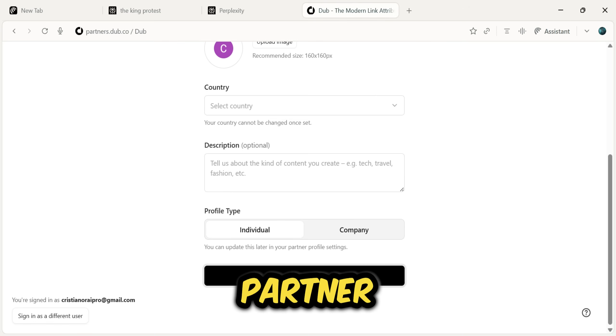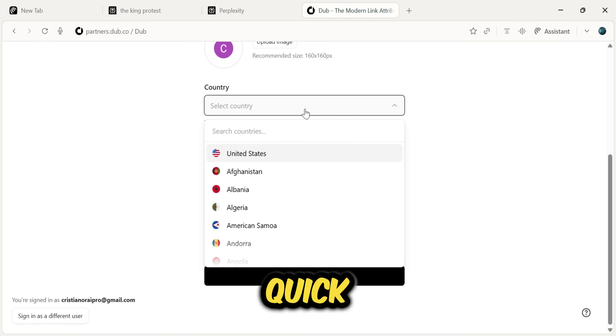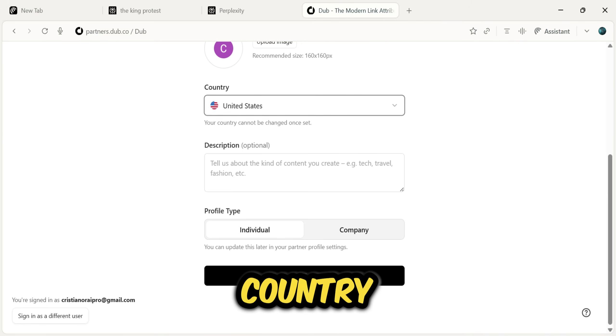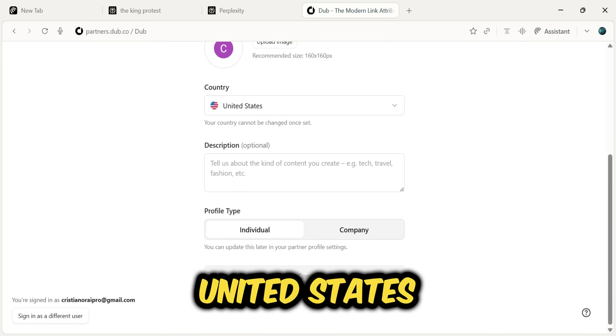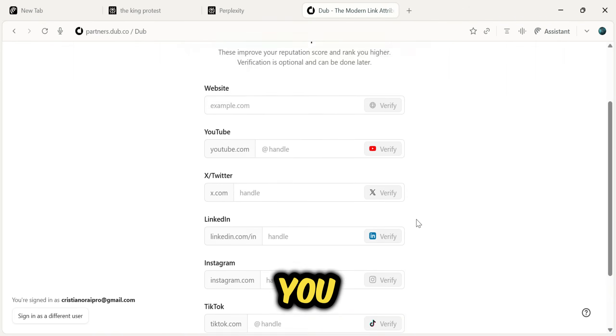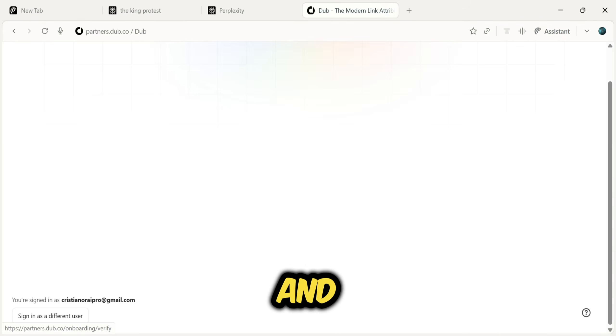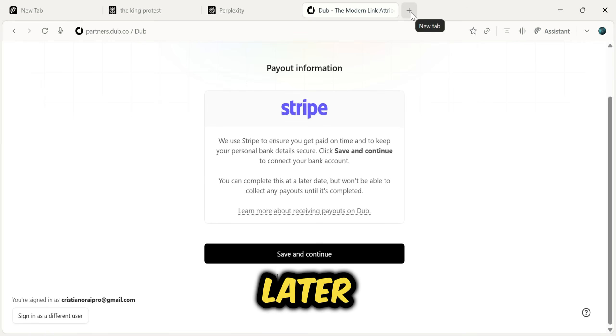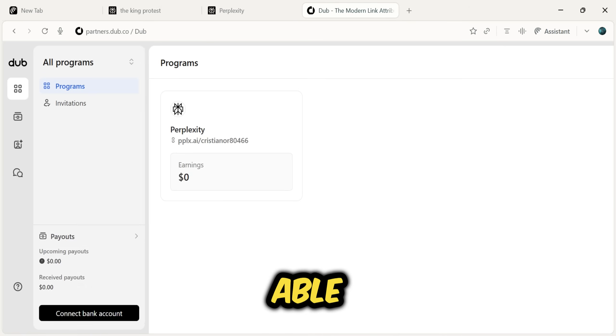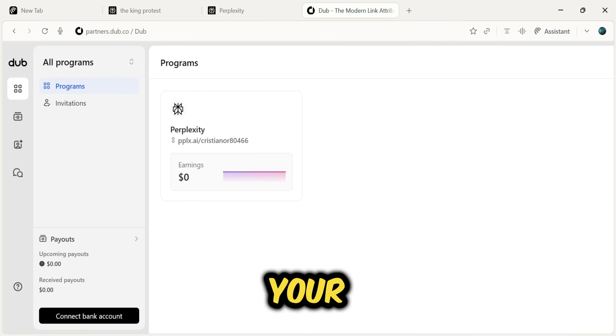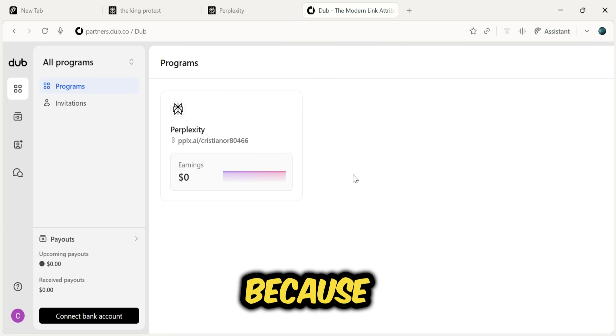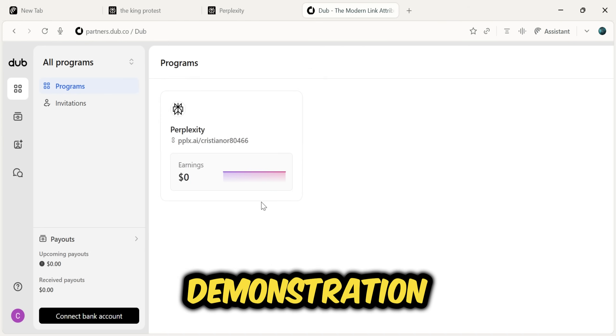This will take you to the Partner Dashboard, where you'll need to do a quick setup. I'll just select my country as the United States and click Continue. You can set up your social media links and payment withdrawal options later. On this dashboard, you'll be able to track all your earnings. It shows zero right now, because I just created this account for the demonstration.